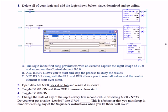Change the state of any of the inputs every few seconds while observing N7:0 through N7:19. Do you ever get a value loaded into N7:0? You may have to run this a few times to see that. Basically, no.